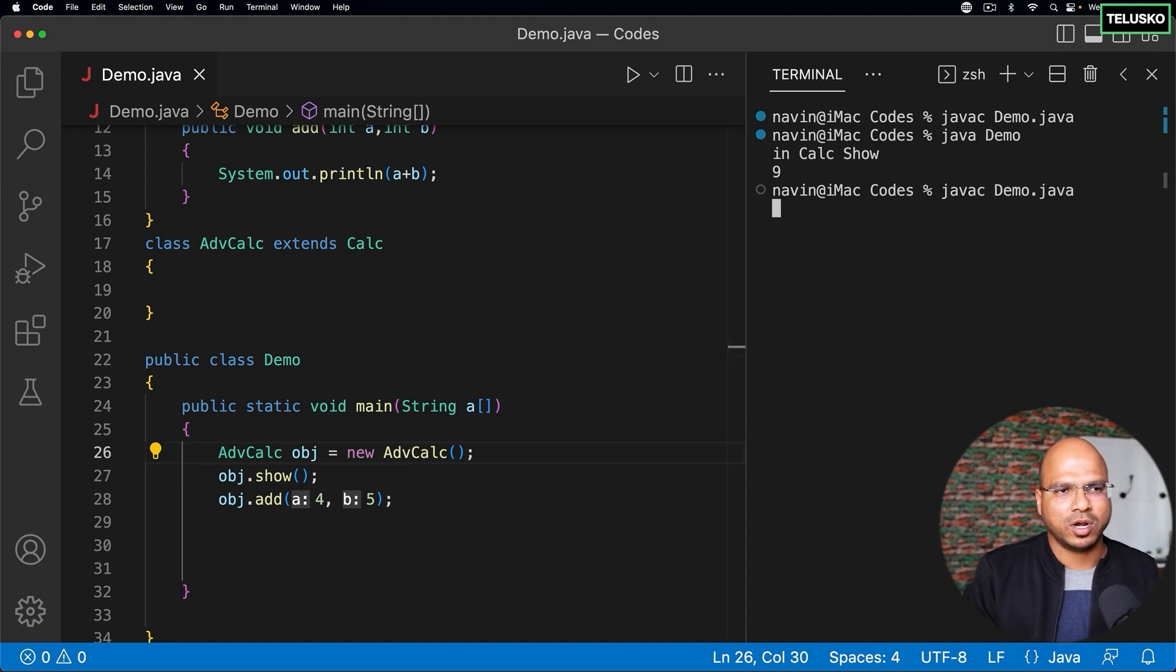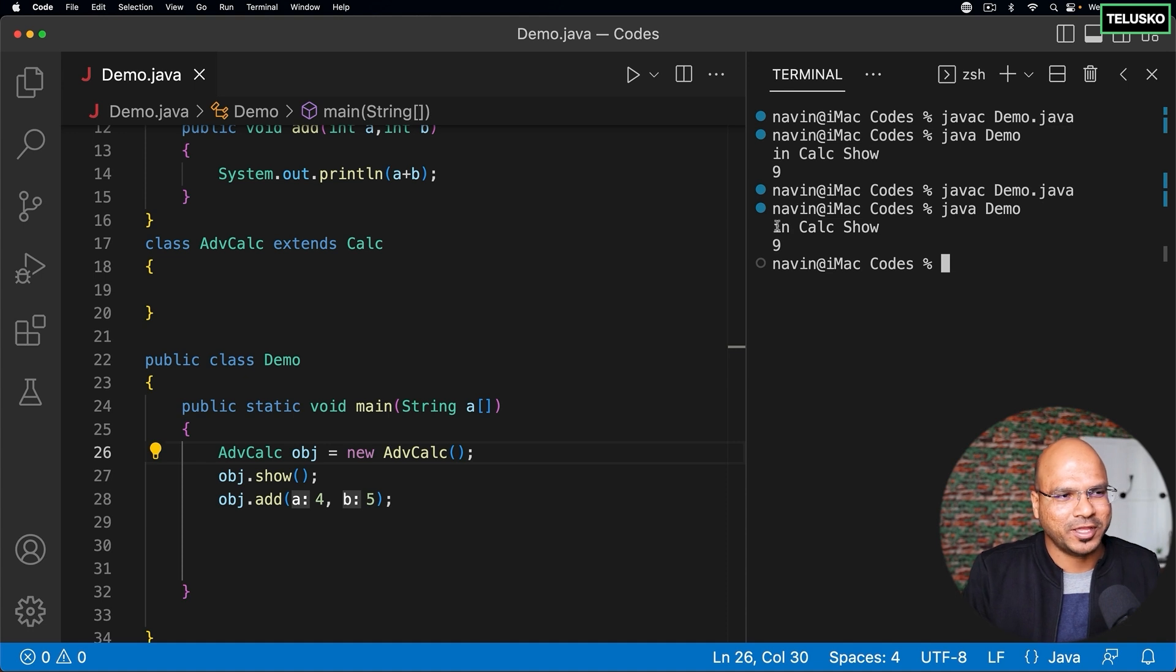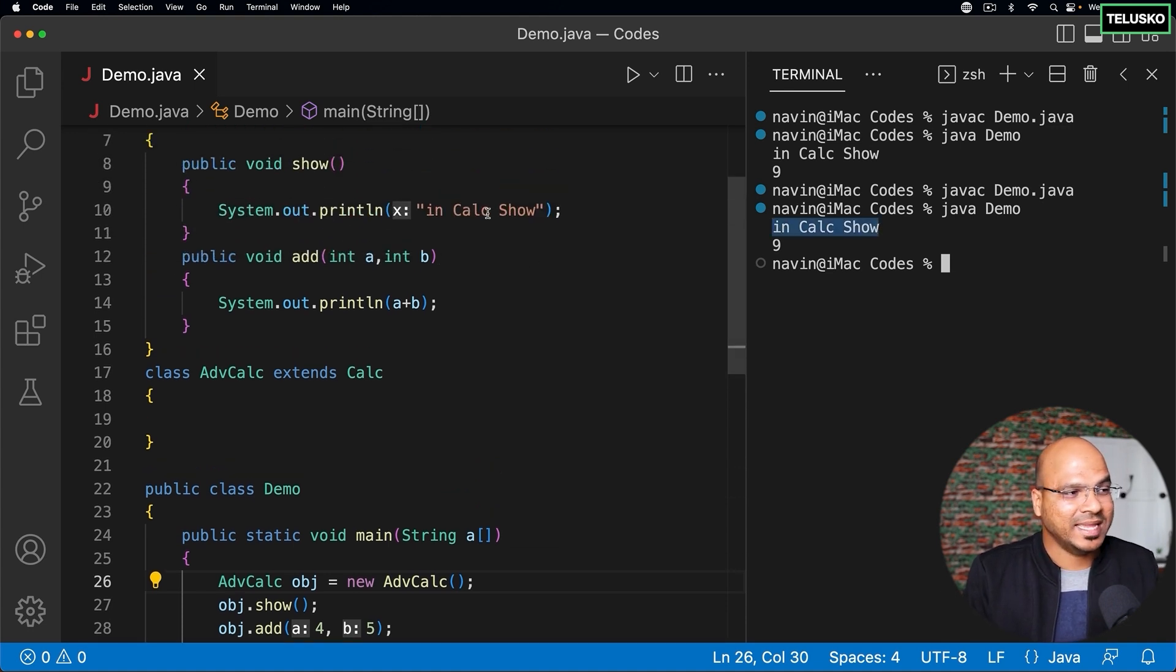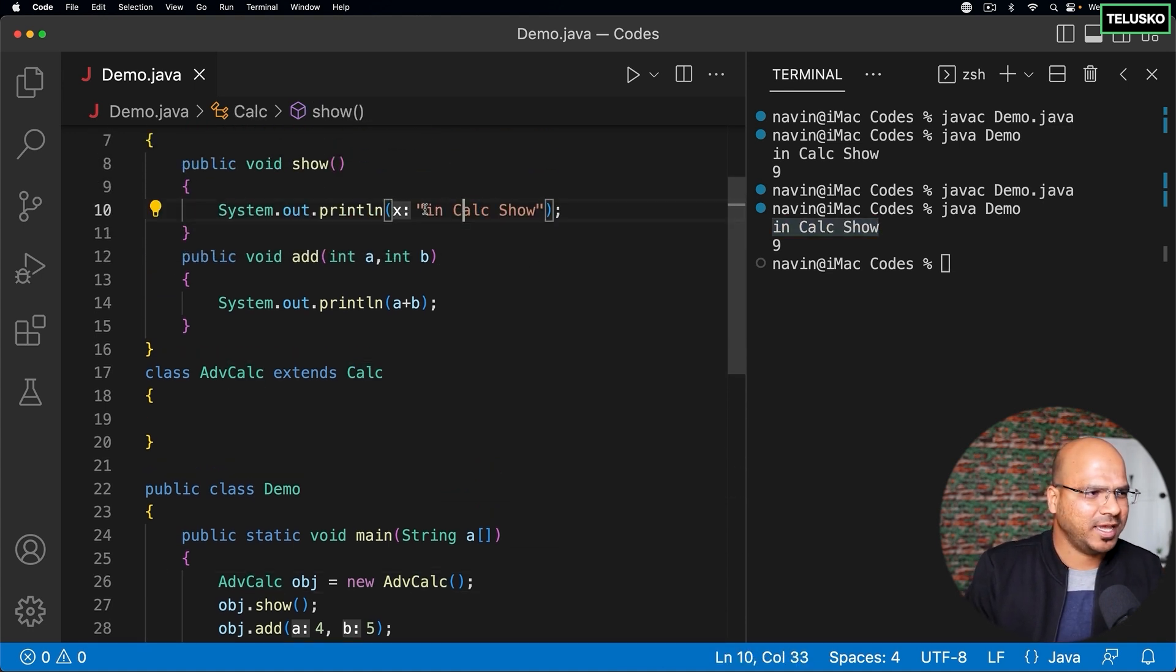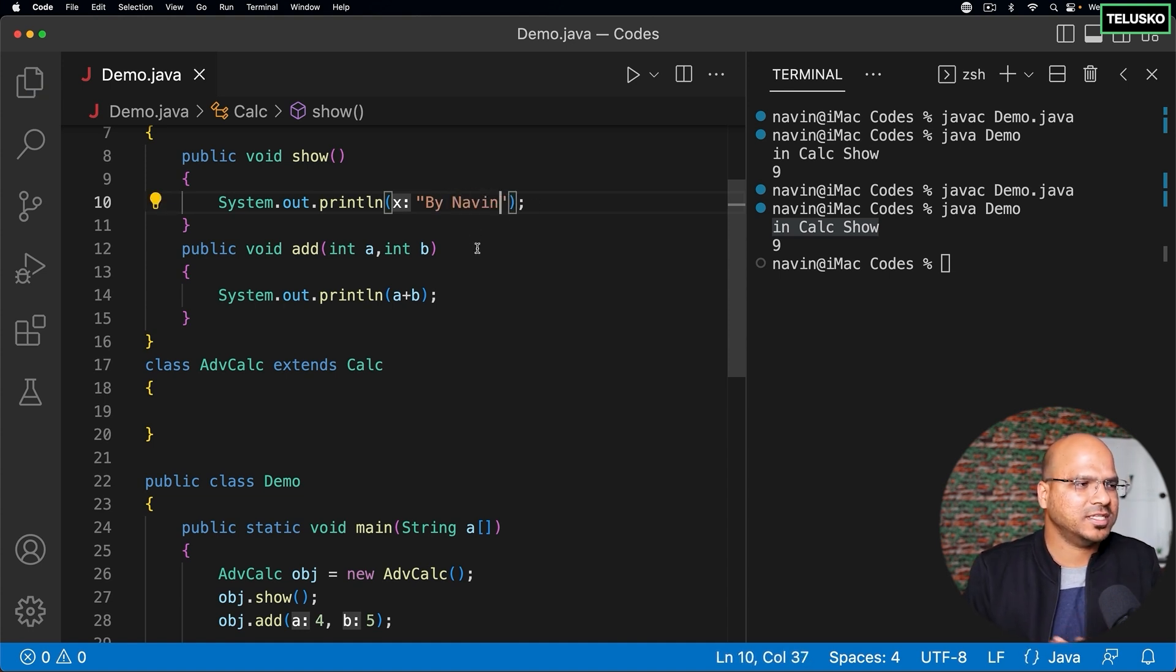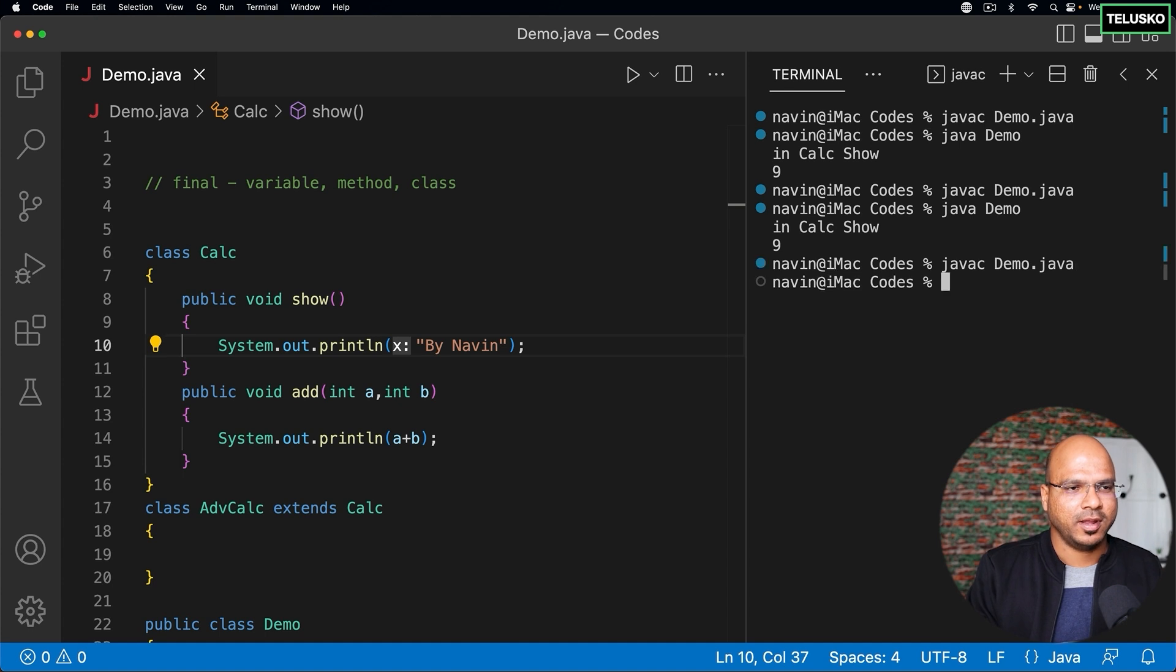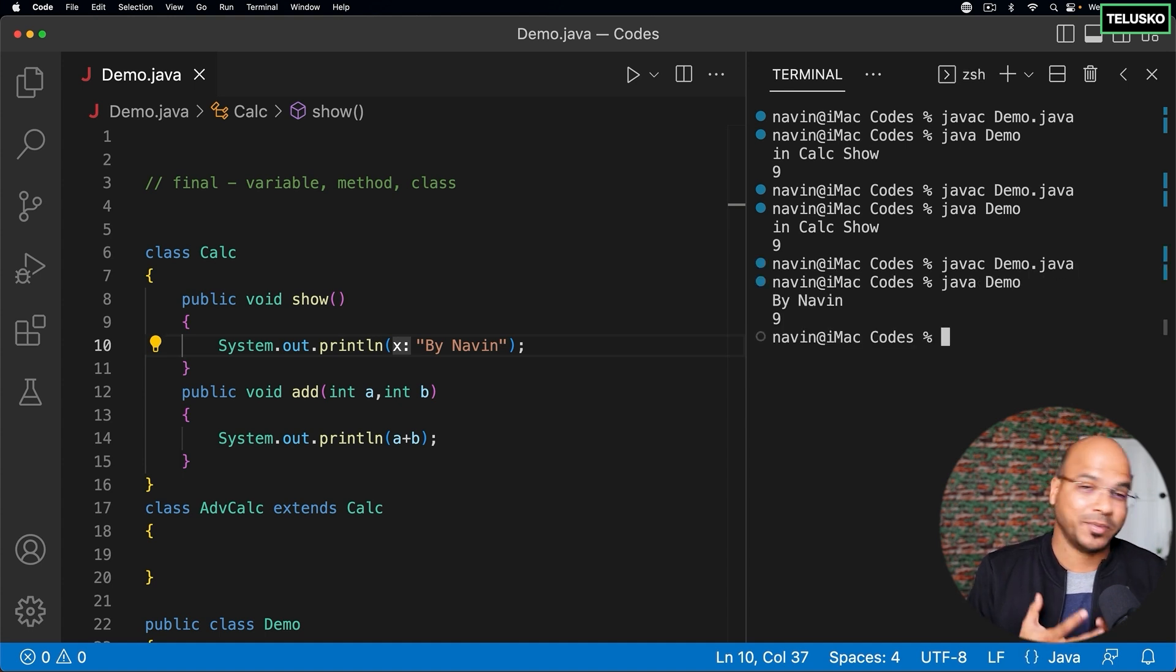Because ultimately you're printing your own class name which is in Calc show or maybe I can say by Naveen. So maybe this calculator is by Naveen. So if I compile this code and run it will print my name, at least I'm getting the credit.